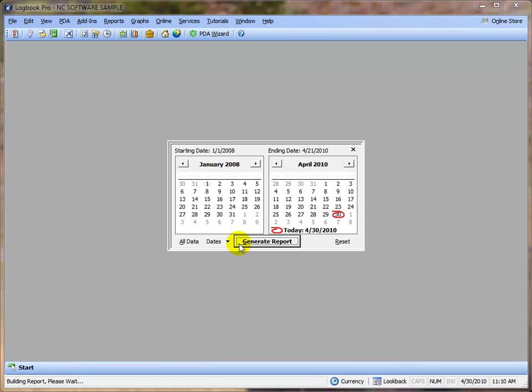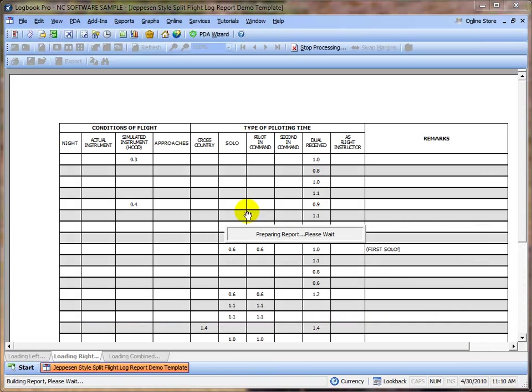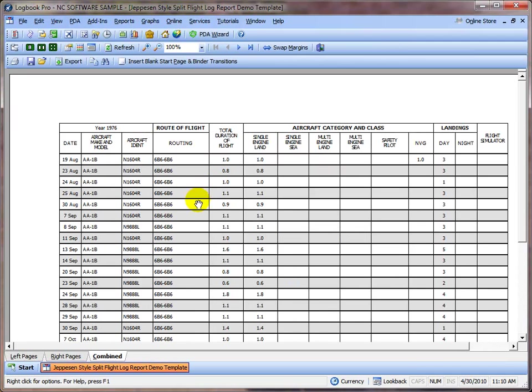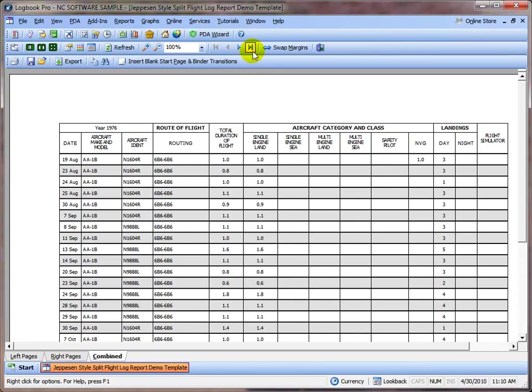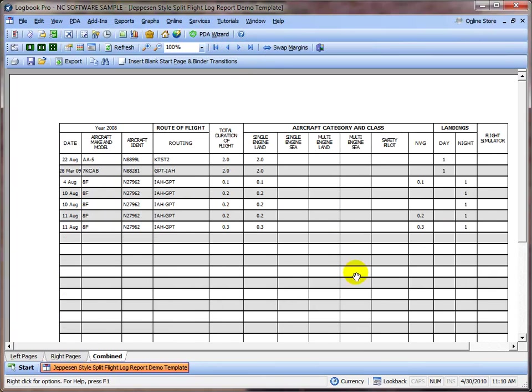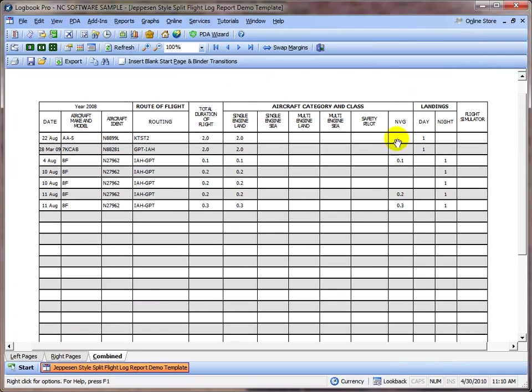And now we're going to get a split report series report. We'll let it do all data. This is a large file so we're going to let it complete. And now you can see our Safety Pilot column and our NVG pilot column, and it is showing those totals.